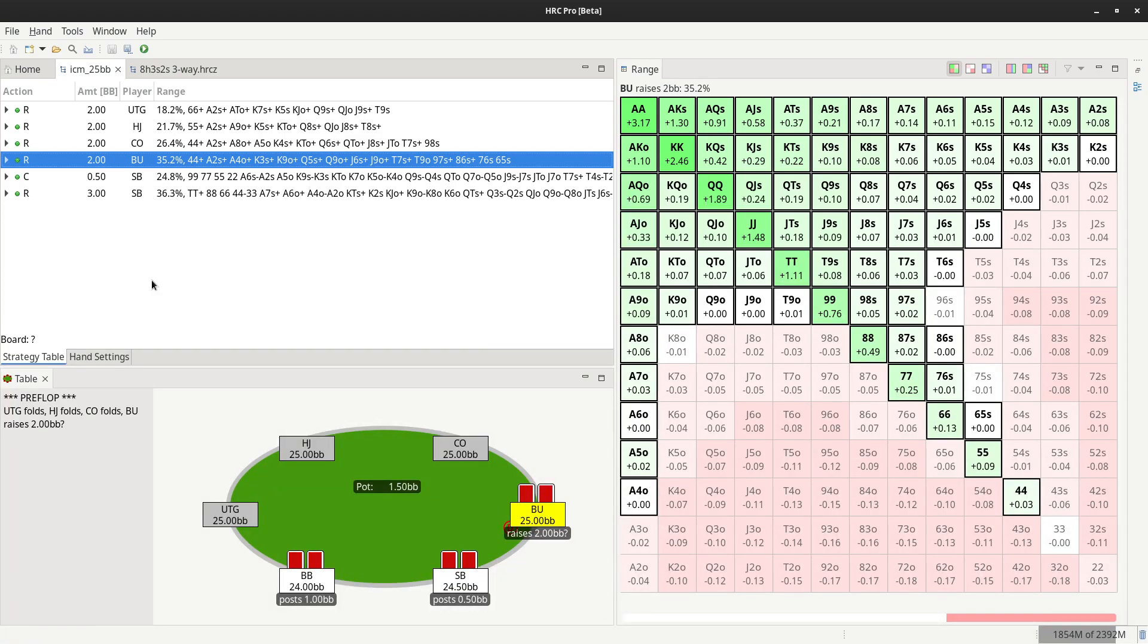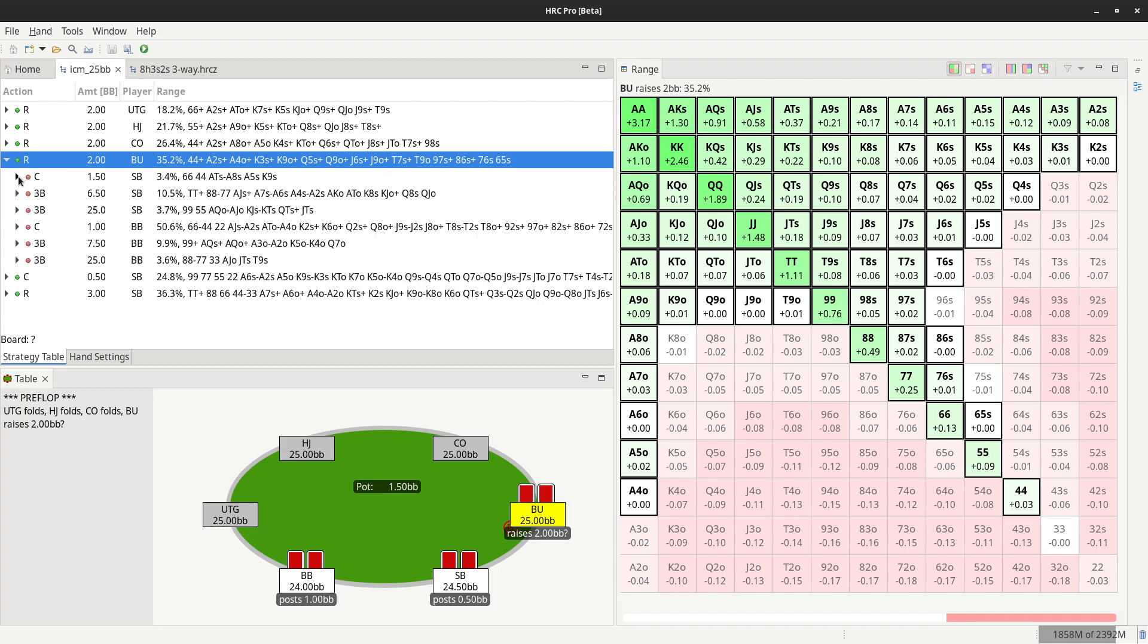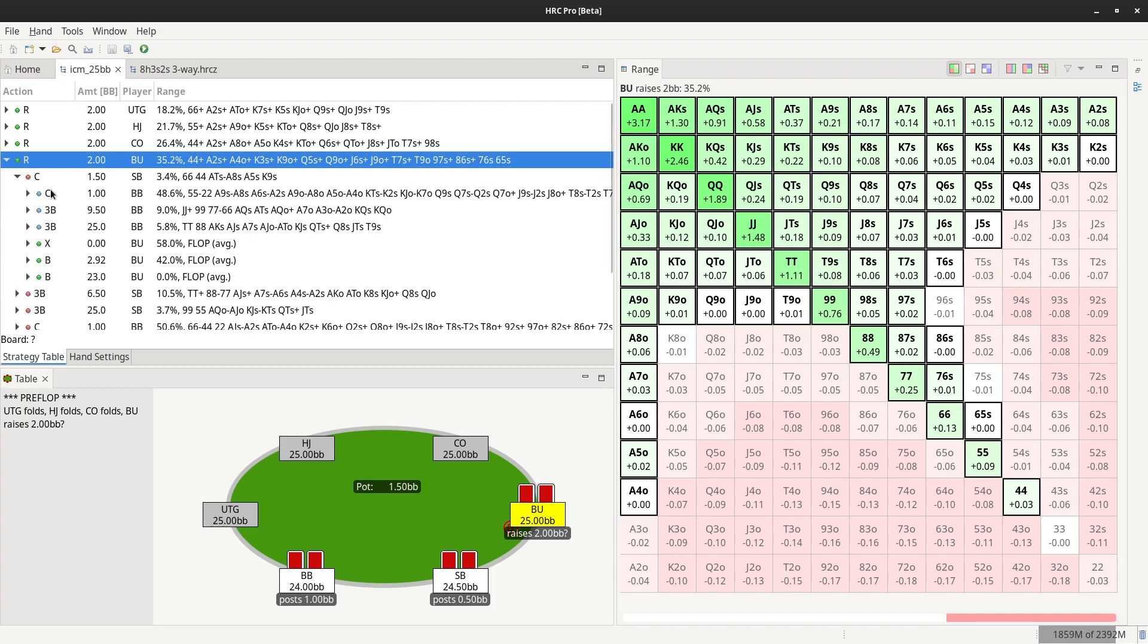Hey, this is Helmut for Holub Resources and we're going to take a quick look at the new features in the latest HRC beta version. The main thing we've added so far is the postflop solver, and to use that you first have to create a preflop sim and calculate that.